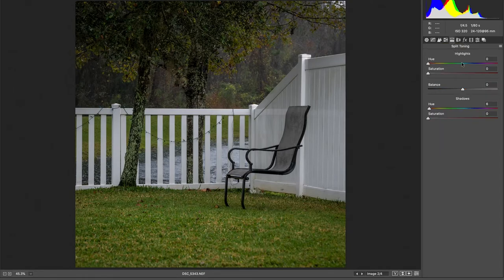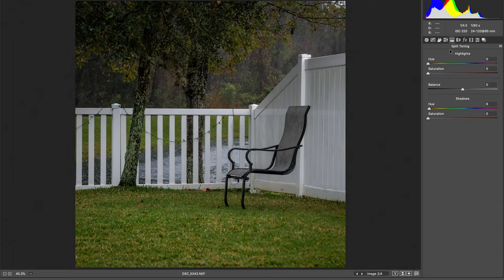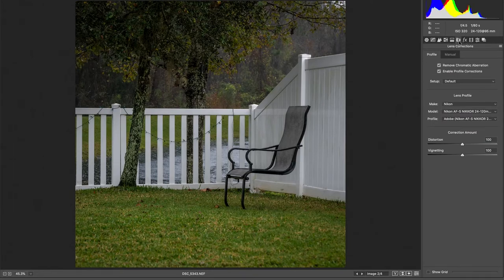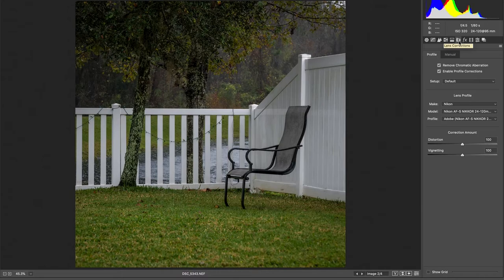Some of you might think that we're going to be messing around with split toning and all that. I'm actually not. I'll show you where I'm going to go with it in a couple of minutes.